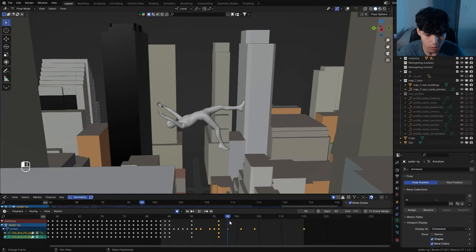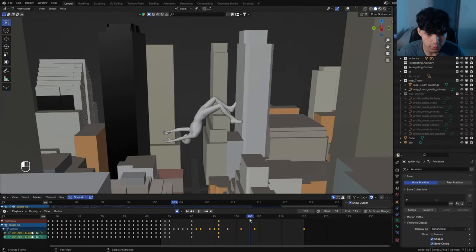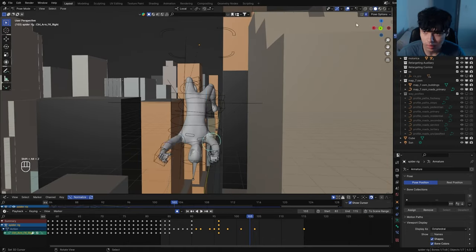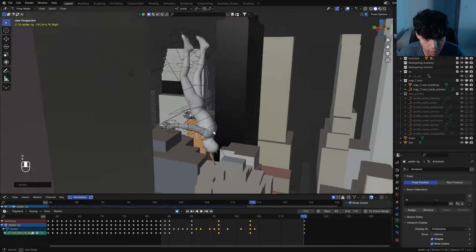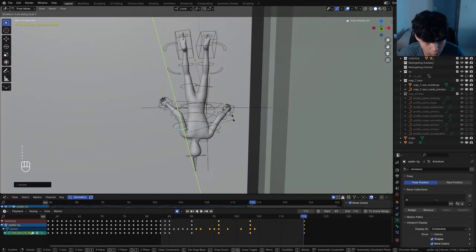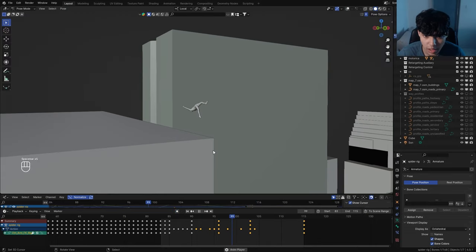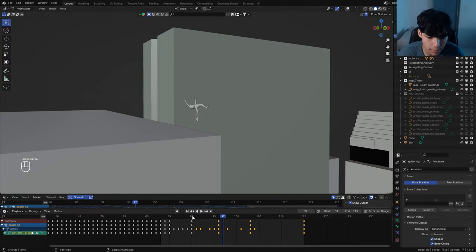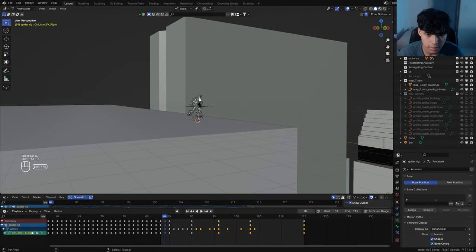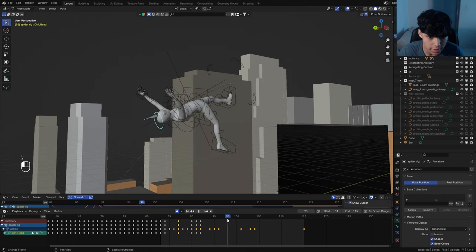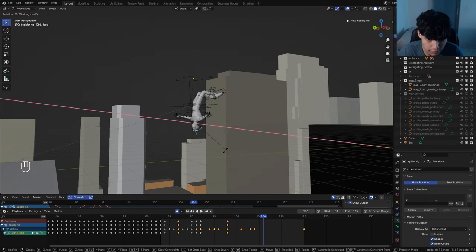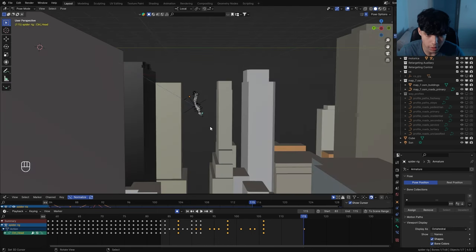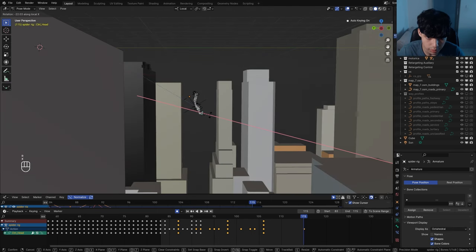Now that Spider-Man throws his arms up, in the next few frames have those arms spread. When he's falling, close in those arms a little bit. Then animate the head — when he's jumping, move the neck back a little bit. As he's moving forward, have him maintain vision with the rooftop before finally looking down to where he's falling.